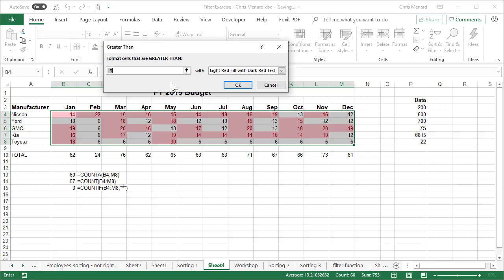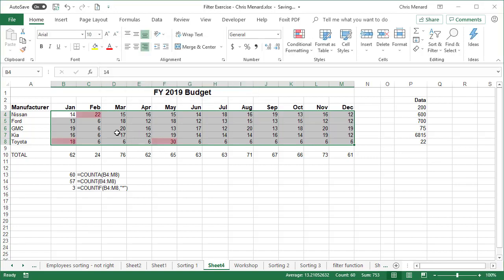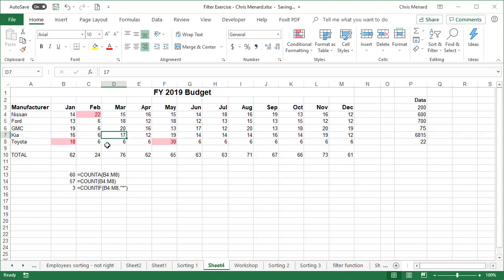I'm going to just start pressing the number nine. So I just put in a really large number. Click OK. There are the three cells that I have that are texts.